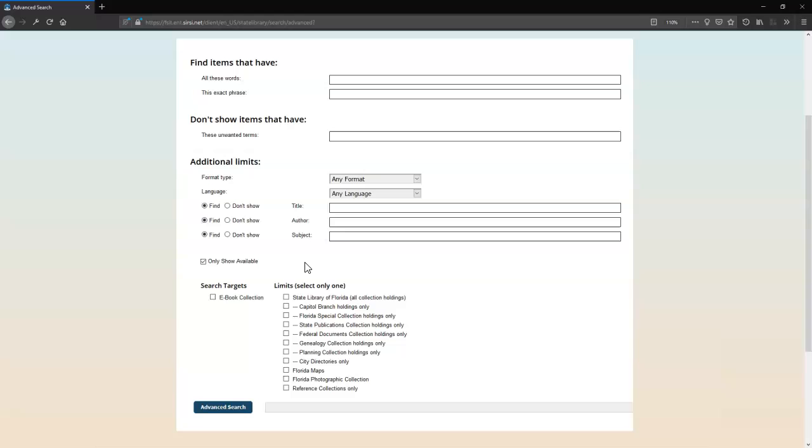Items with both circulating and non-circulating copies will still appear as long as the circulating copy is available for checkout.